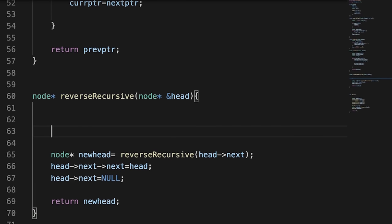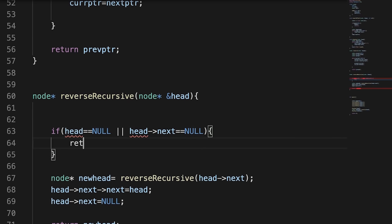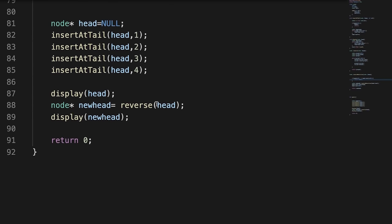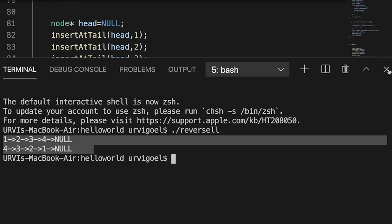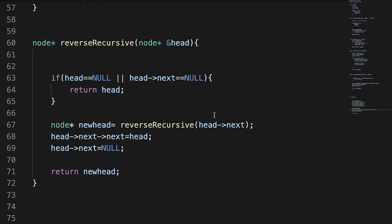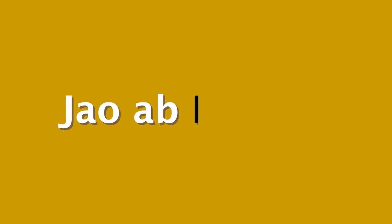We have not seen the base case. The base case will happen when we have one node or the linked list is empty: if head is null or head's next is null, we return head. Now calling the recursive method confirms the linked list is reversed. This was the recursive way of reversing a linked list, and we are doing it in O(n) complexity because we are traversing our linked list. That's all for this video. Thank you all for watching and I will see you in the next one. Bye-bye, take care.